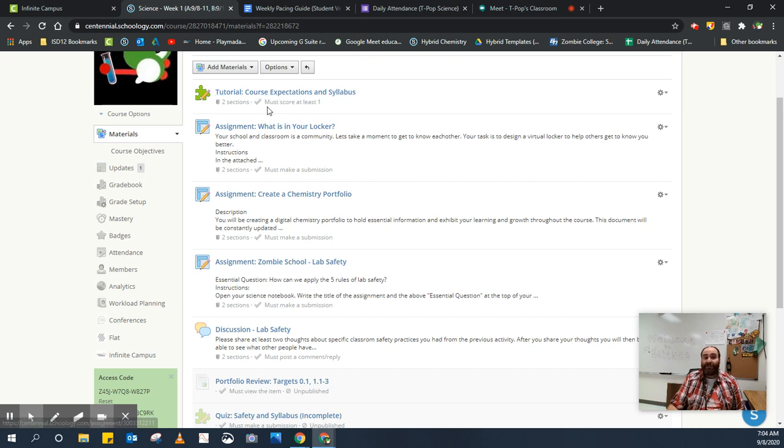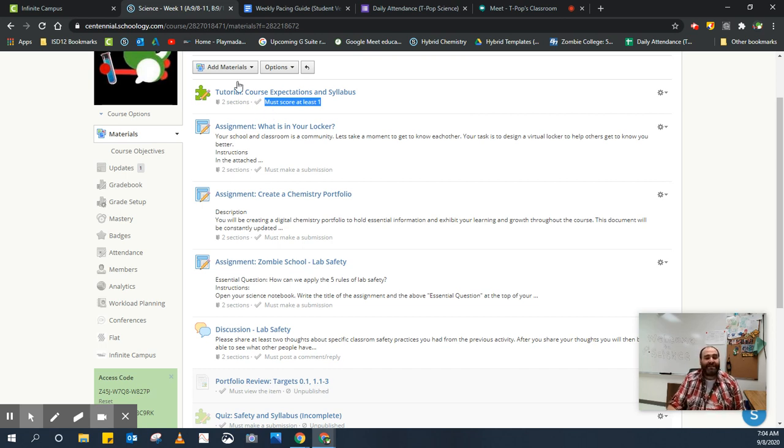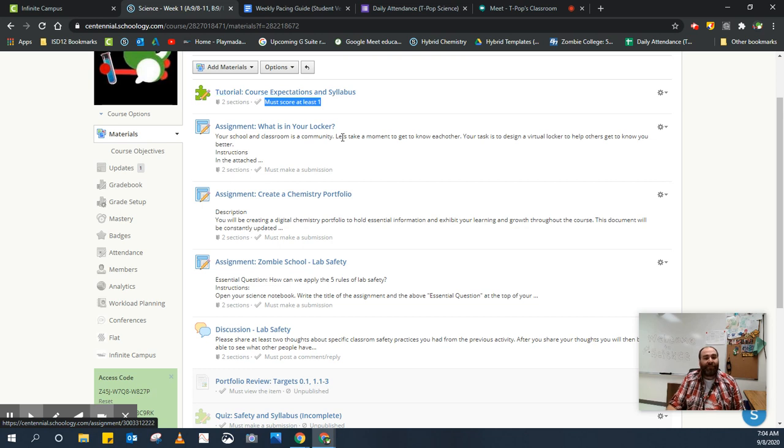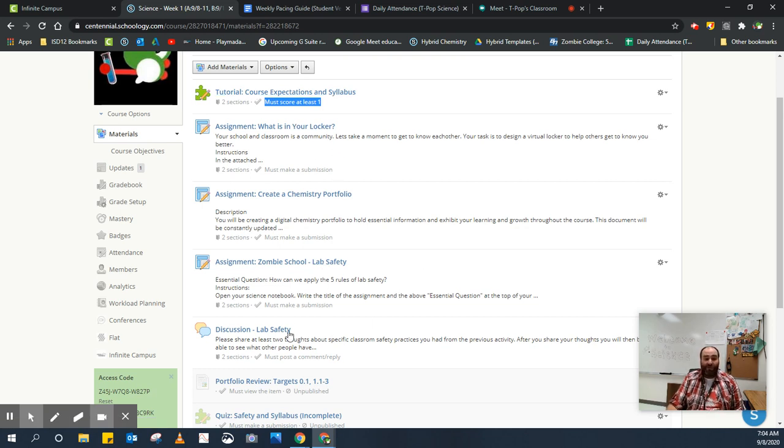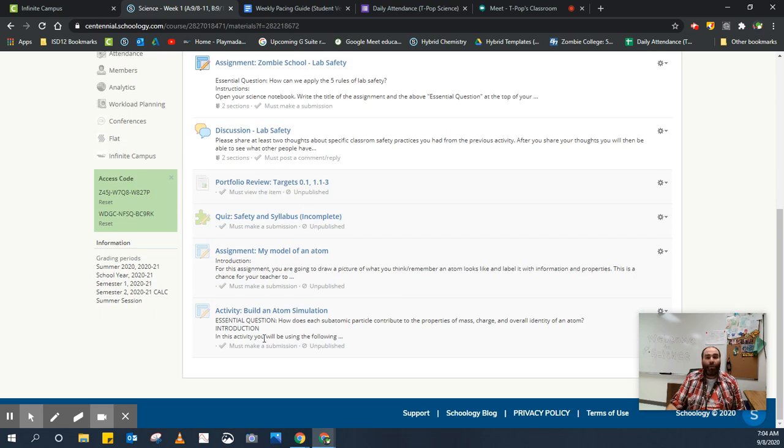As you complete these items, there are completion rules down here that let you know that they need to get done. So this one, I need to take it and I need to score at least a one, which is the full points for that assignment in order to know that I'm done with that. The next item, I need to make a submission and so on and so forth. If you complete all these things for today, you're off to a great start. You're golden and you'll be ready for tomorrow when more things are added.